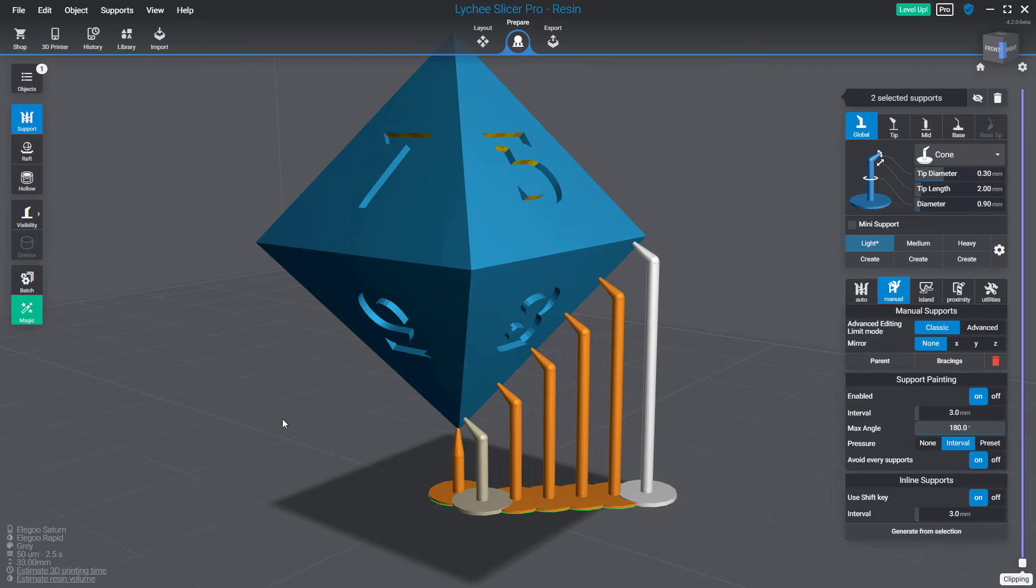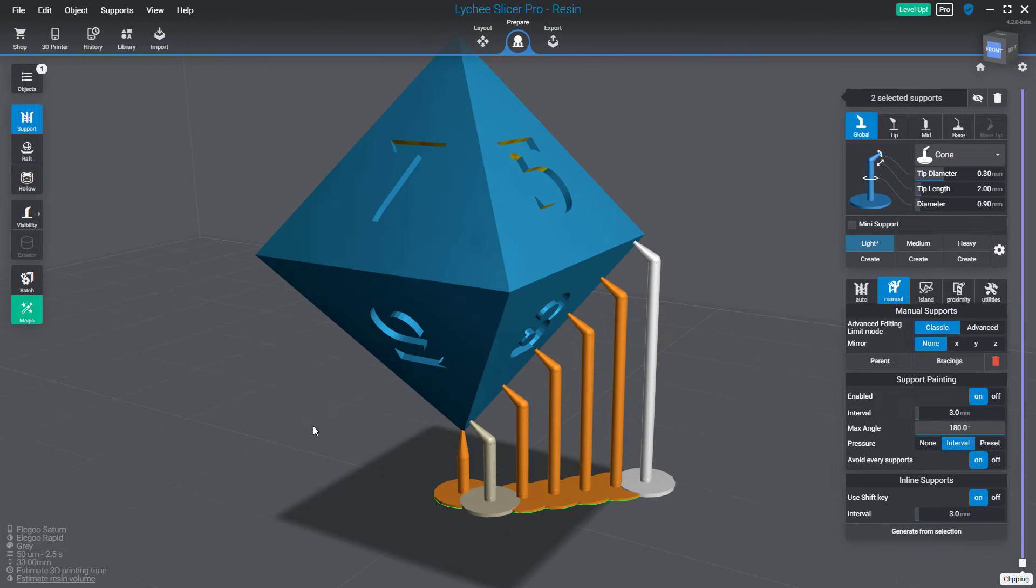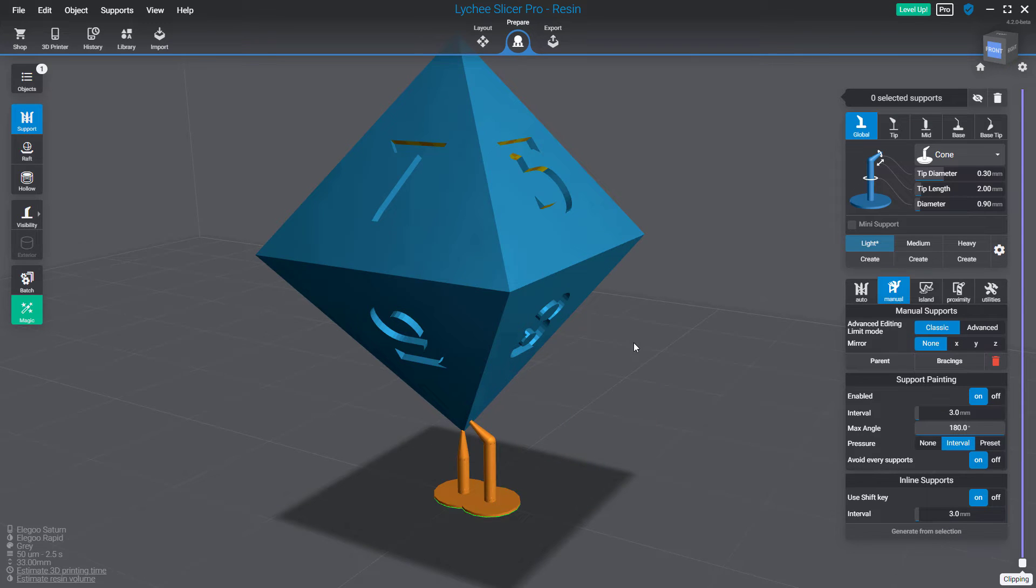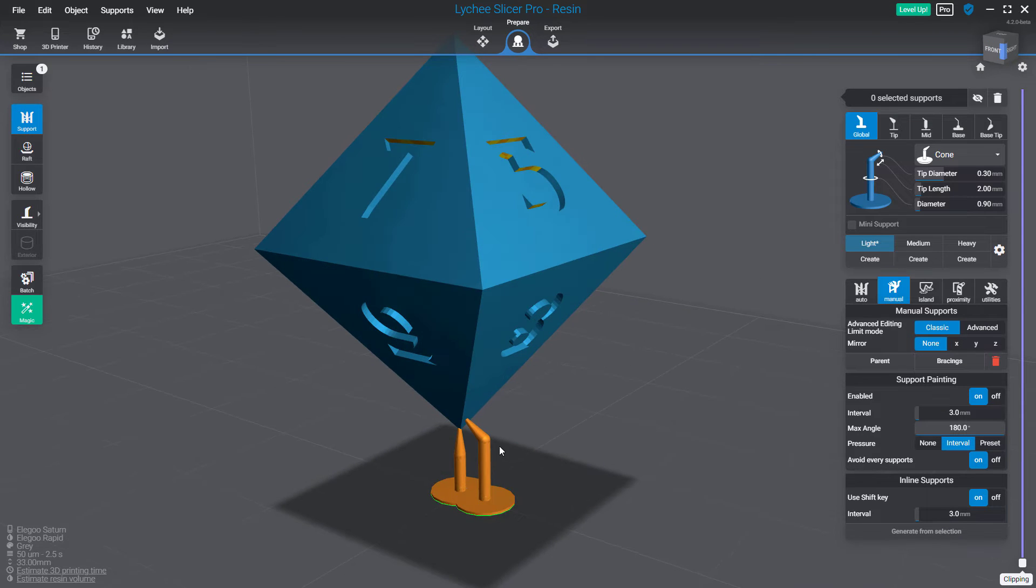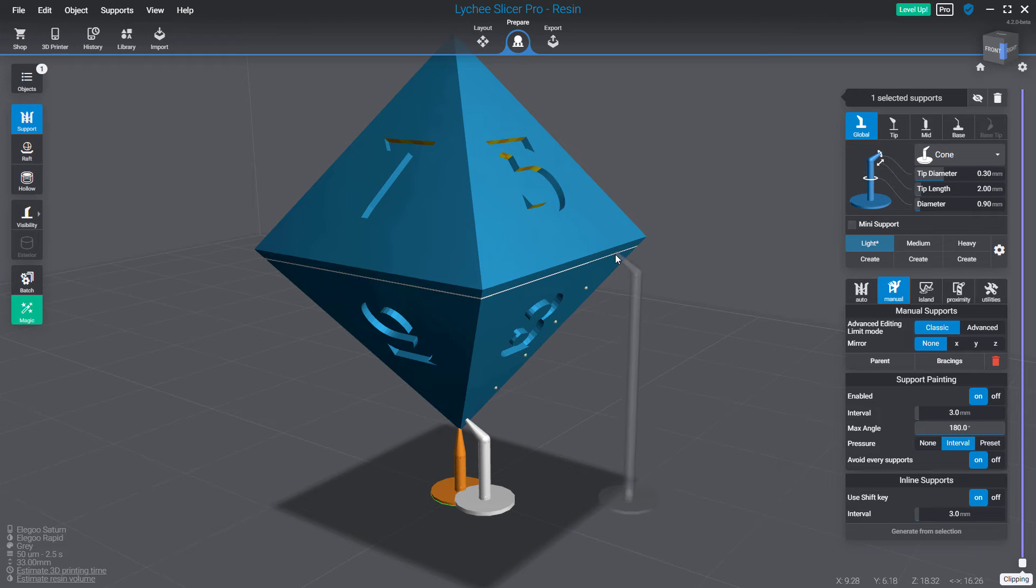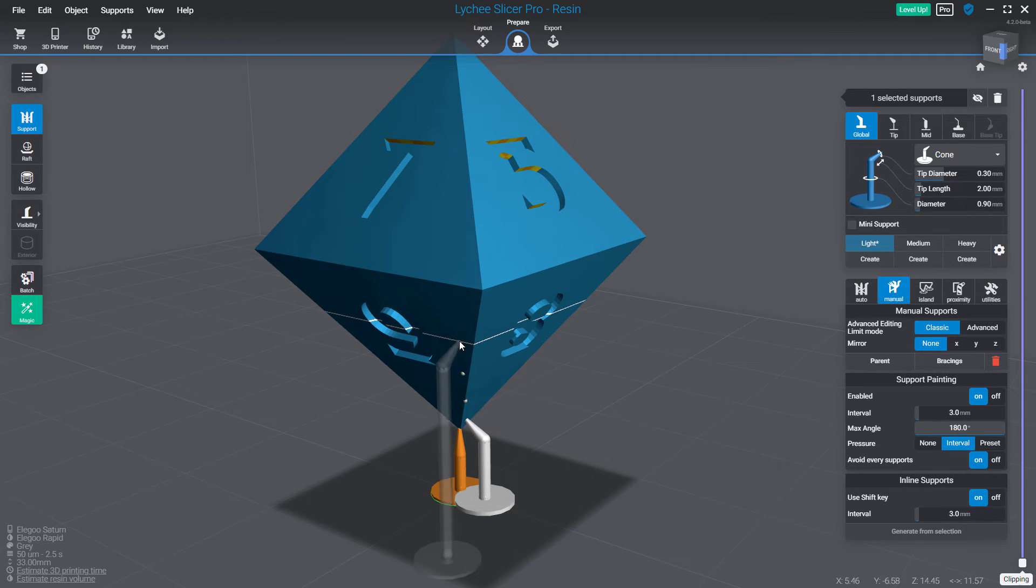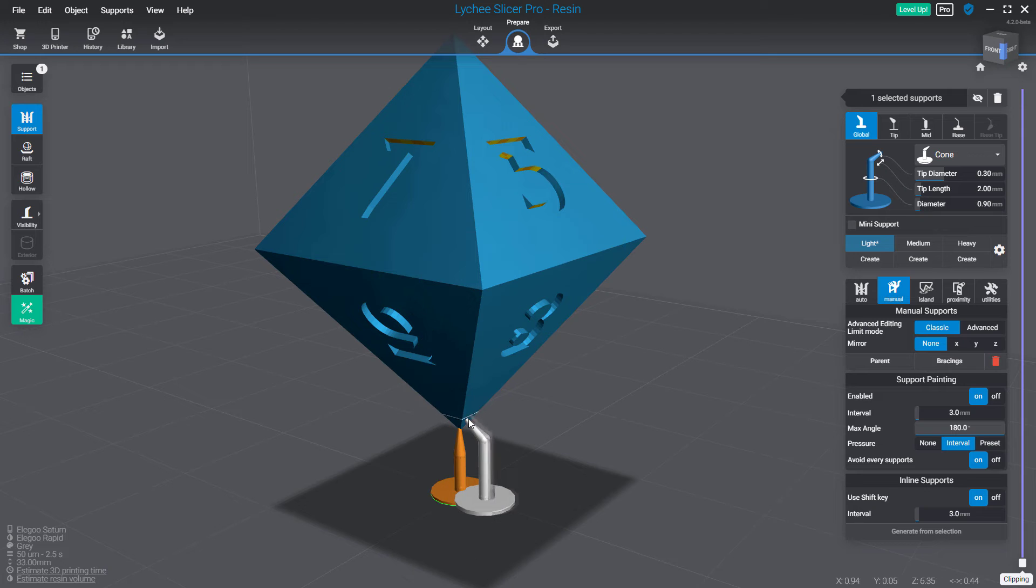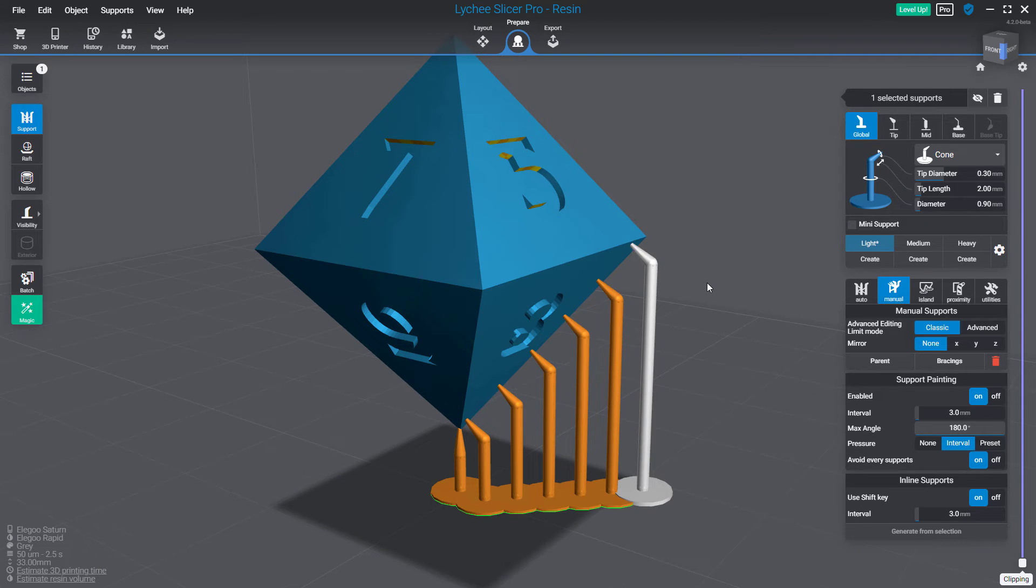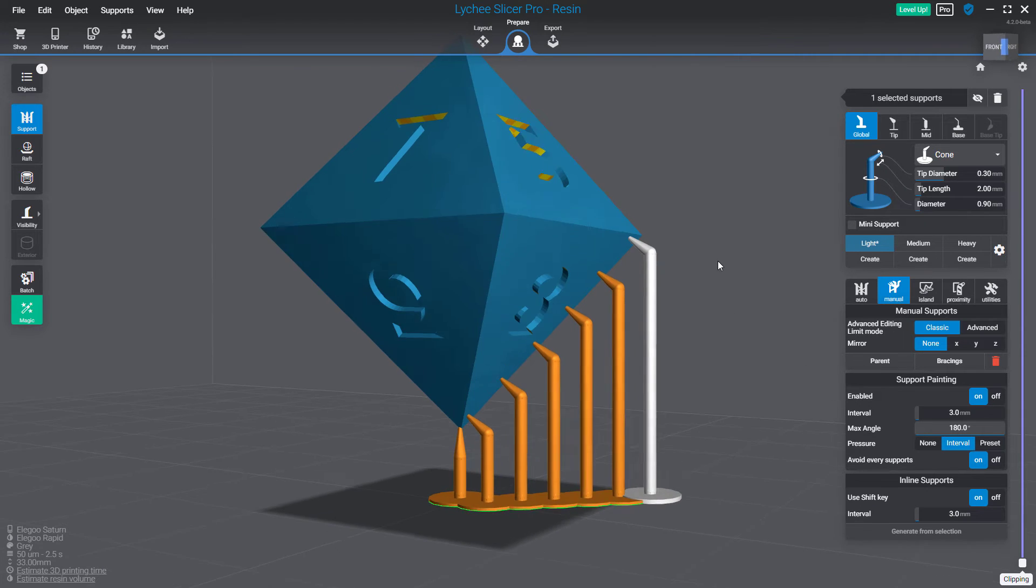This is the basic workflow. Another workflow which is much faster: I'm selecting a starting point, and now I'm pressing the shift key. You can see that we have a preview which appears between the starting point and the ending point, like I did before.